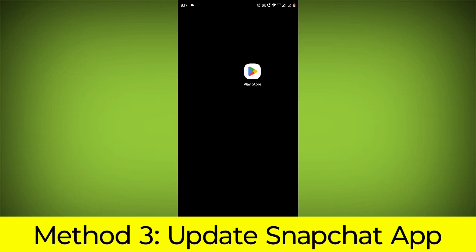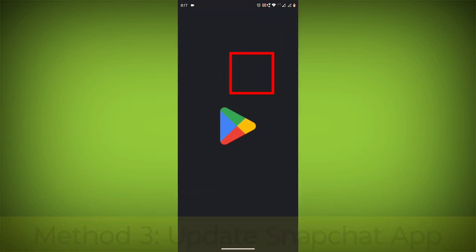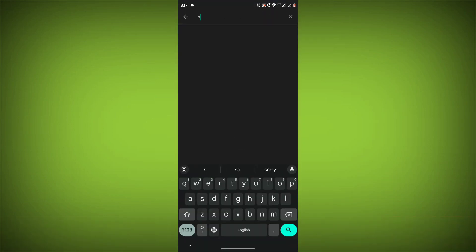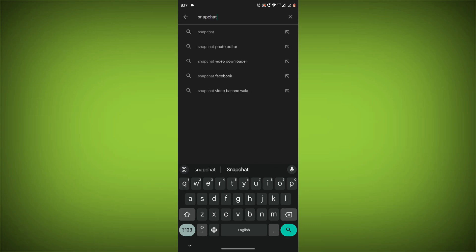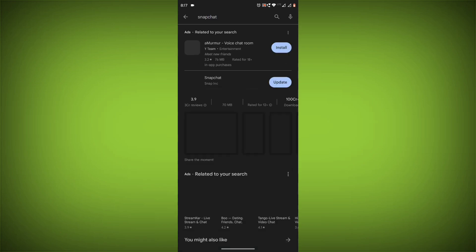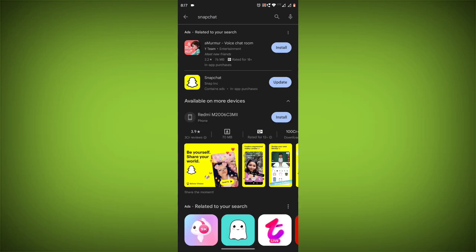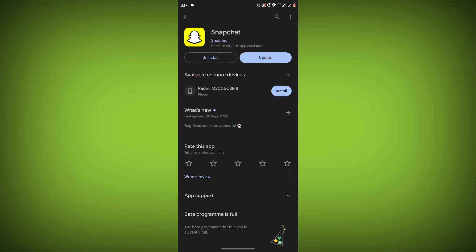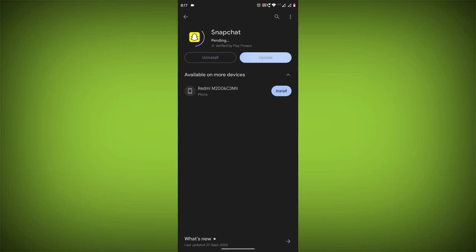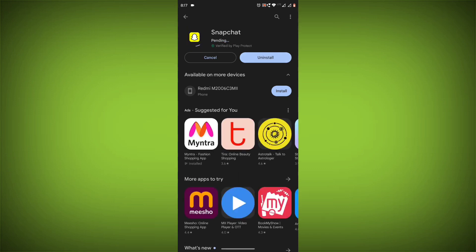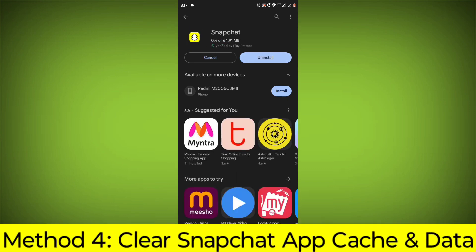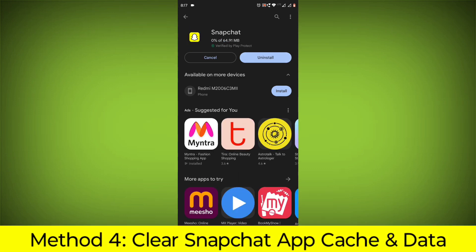Method 3: Update the Snapchat app. To do this, go to Play Store, search for Snapchat, and go to the Snapchat page. If there is any update, update it.